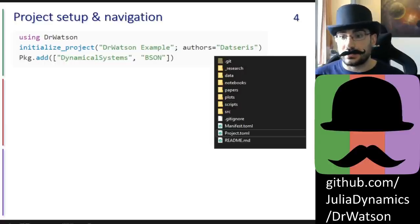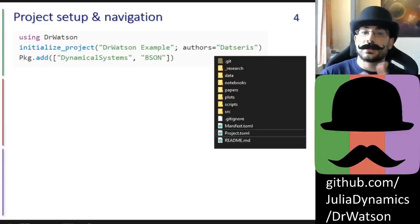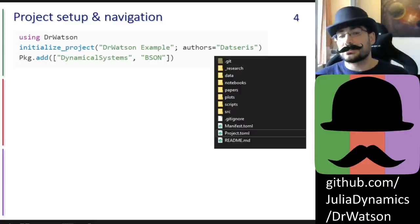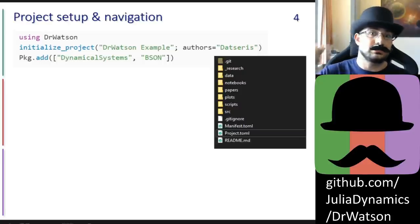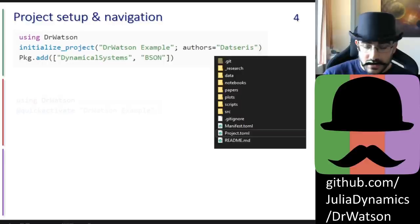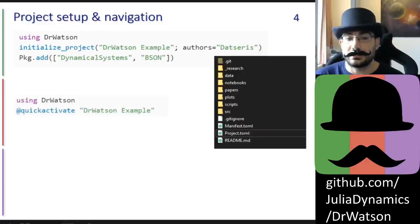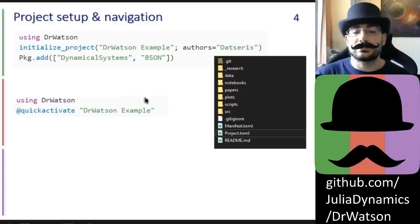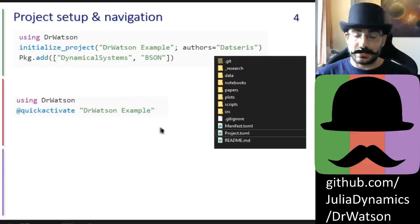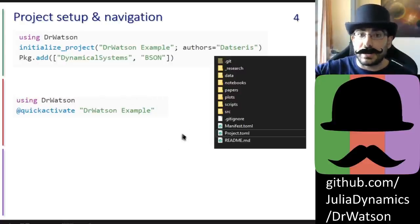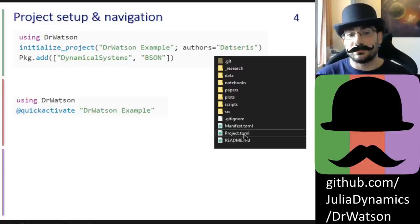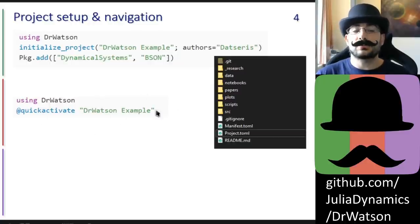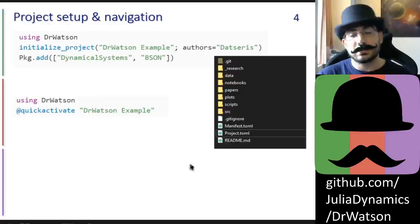Any script you run in the context of your science project should run within the project environment, because this guarantees that Julia uses the package versions you want instead of the global ones. Dr. Watson provides a simple way to activate a project: the macro quickactivate. You write this at the start of every script, and when you run the script, this macro searches the folder of the script as well as parent folders until it finds a project.toml file and activates that project. If you give it a name, the macro also checks that the activated project matches the given name.